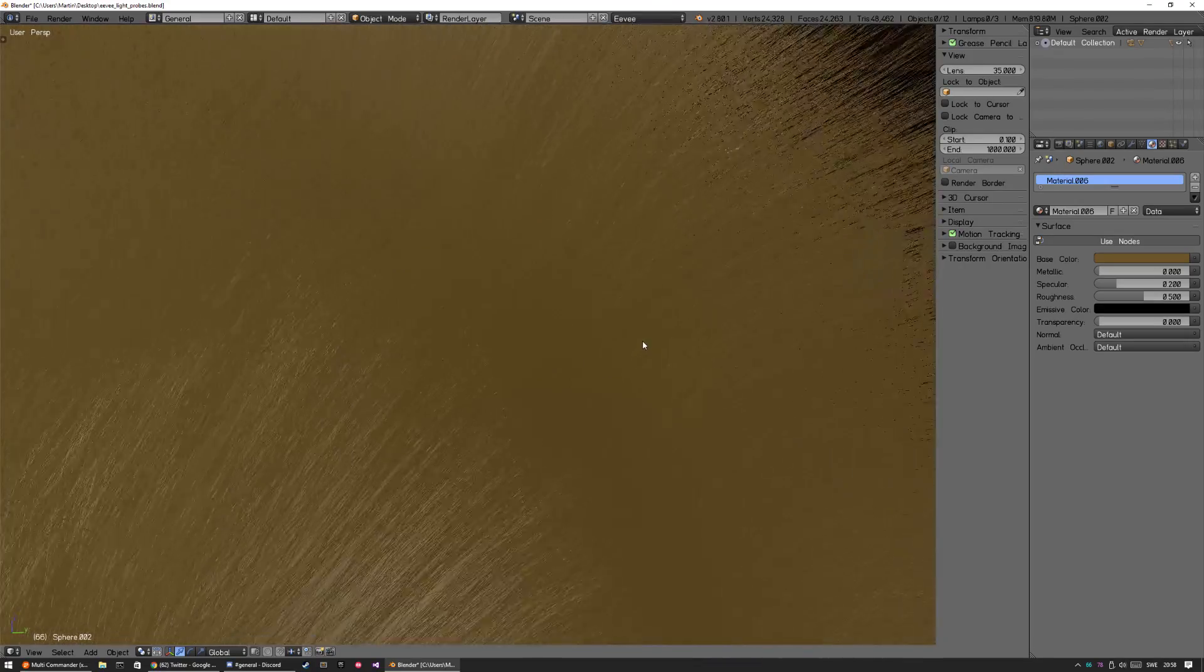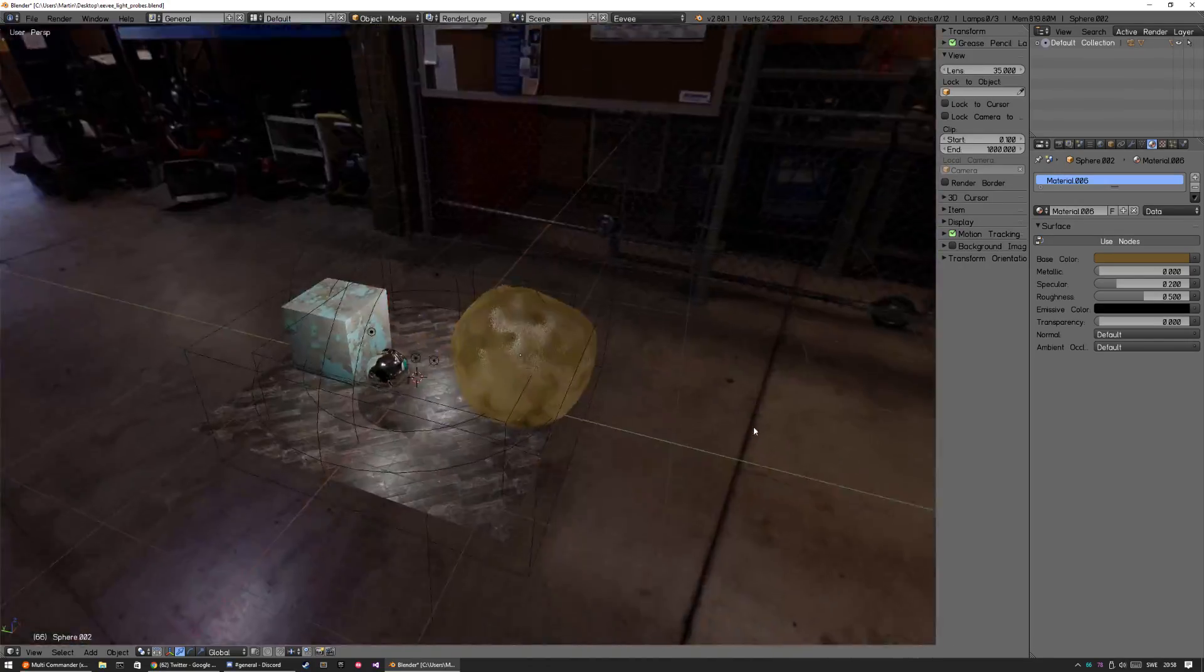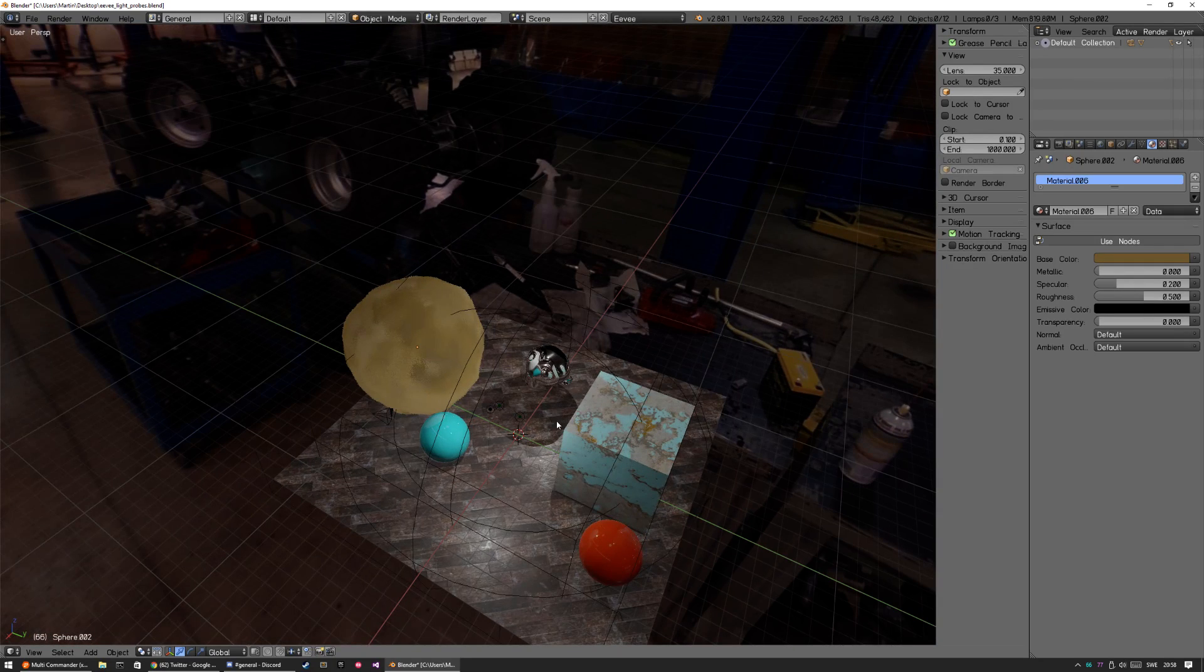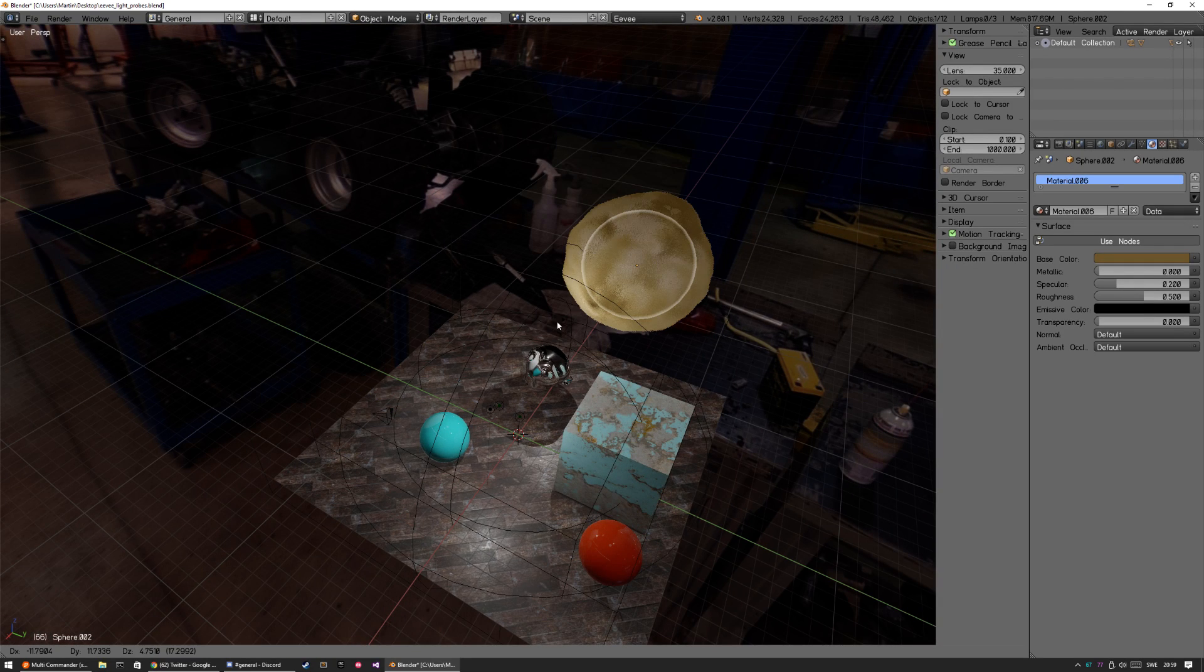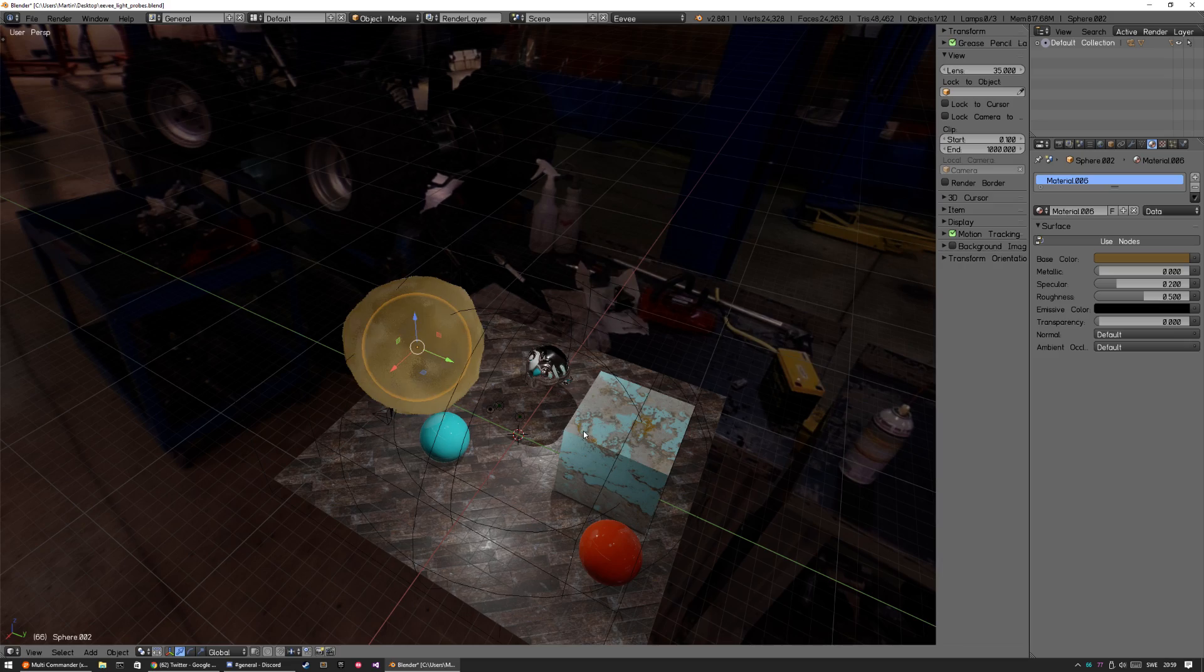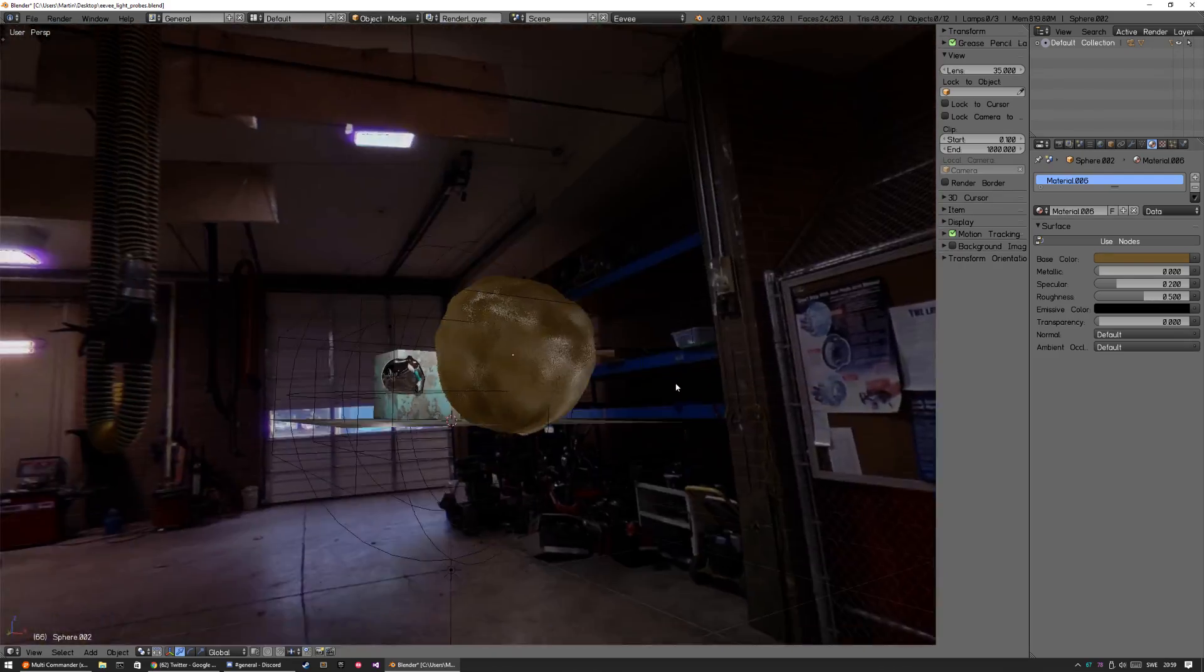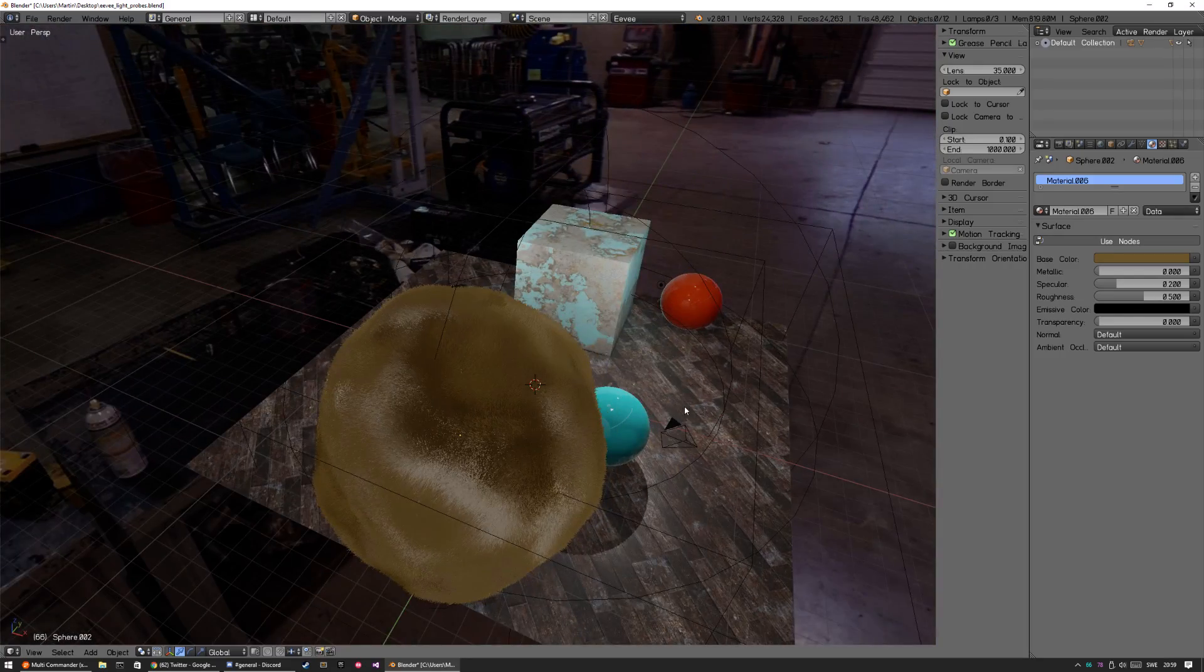That's quite a lot of particles, not really bogging down the viewport unless you try to move it. Otherwise it's kind of okay. Yeah, that's it.